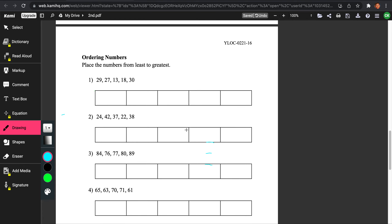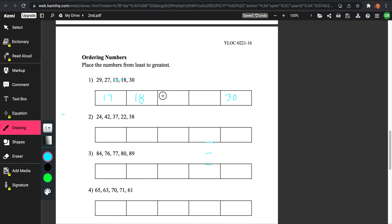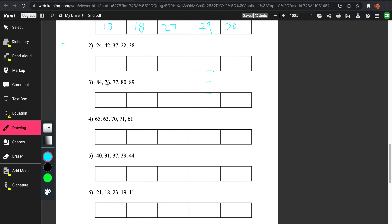Let's do ordering numbers. Place the numbers from least to greatest. This might seem a bit harder, but it really isn't that complicated. We'll be looking at the tens place first, and then the ones. We can see the lowest numbers are 13 and 18 since they share the smallest tens digit. Looking at the ones: 3 and 8 — 3 is the least, so we put 13 first, then 18. For 29, 27, and 30: 3 in the tens is the greatest, so 30 goes at the top. Then 7 in the ones is less than 9, so 27 goes before 29.